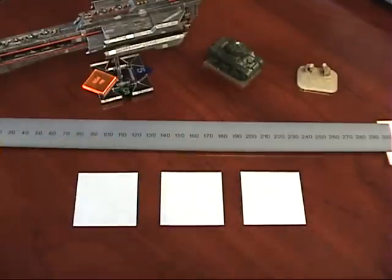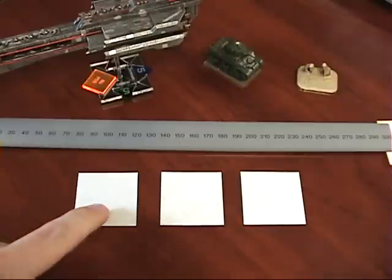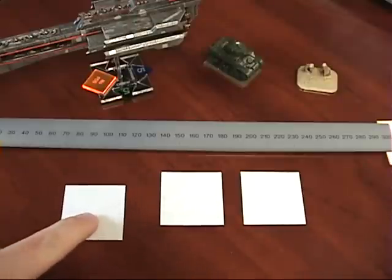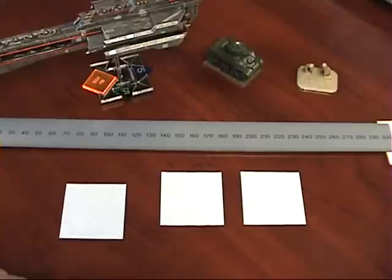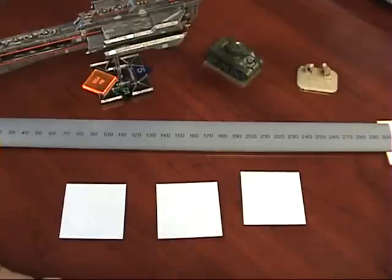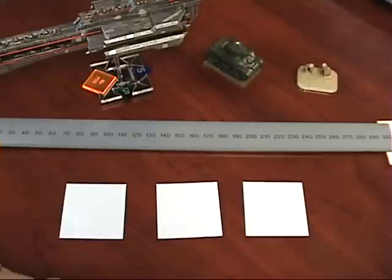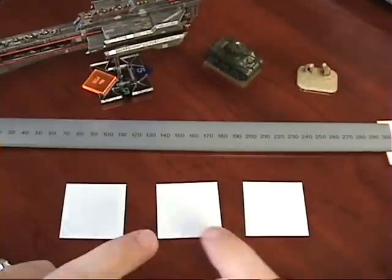Litko sells three base bottom products, and I have all three here in front of me. First, we have our standard duty magnetic base bottom. Second, our heavy duty magnetic base bottom. And lastly, our flex steel base bottom.